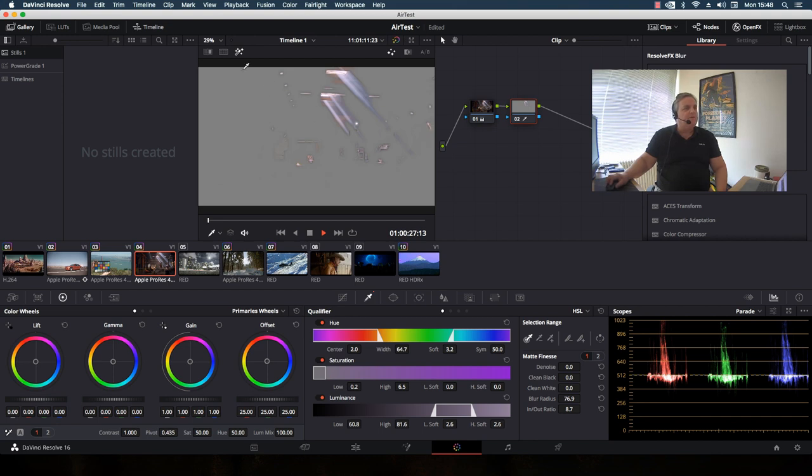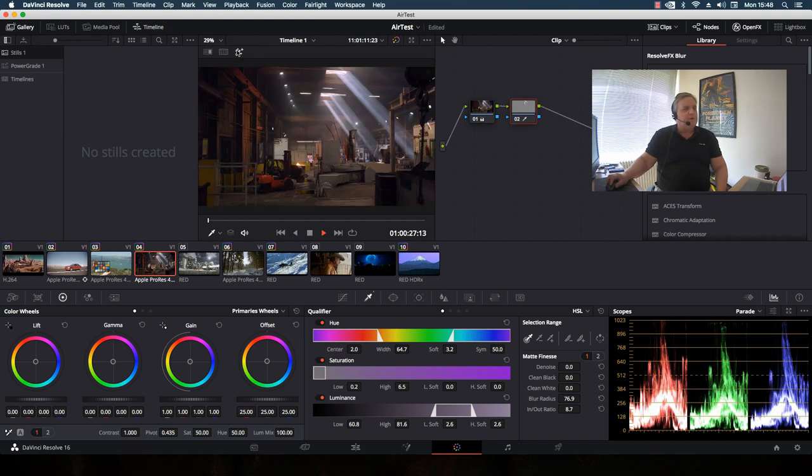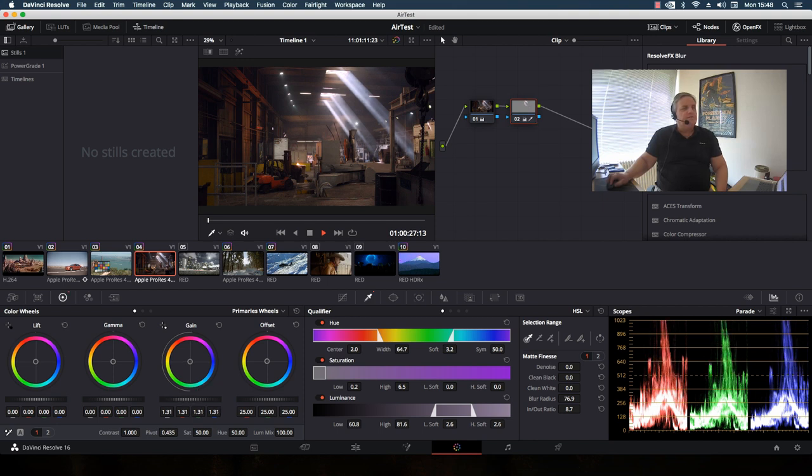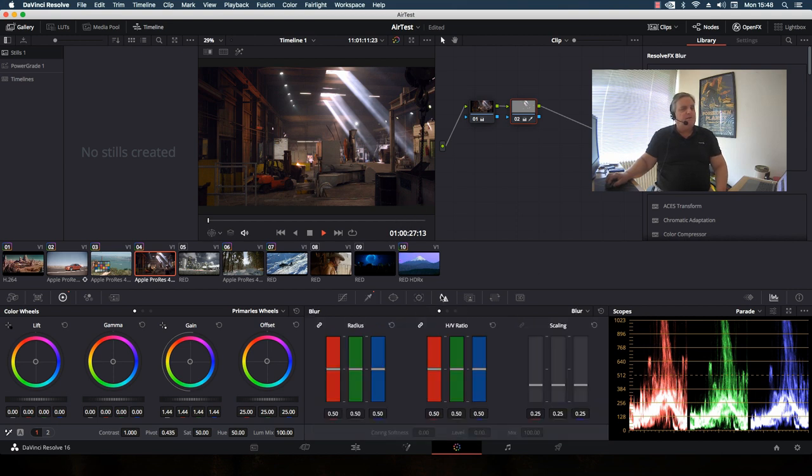So what I can do now here is, since I've qualified that area, I can bring this up a bit. Then what I want to do here, the blur control, which is defocus.